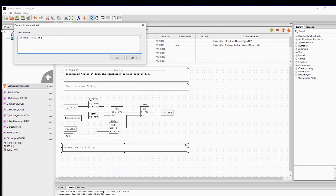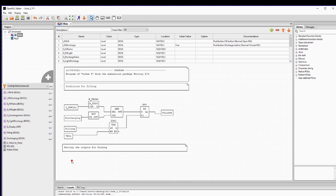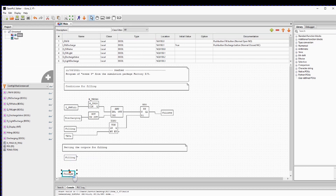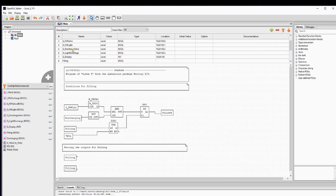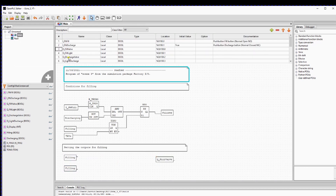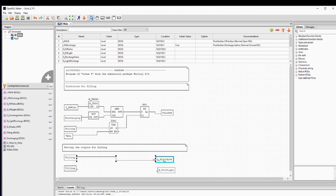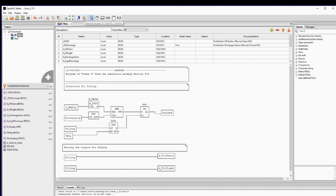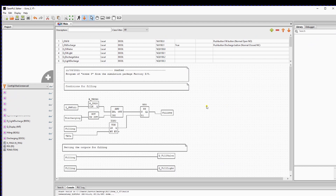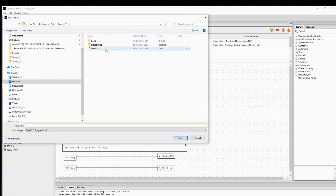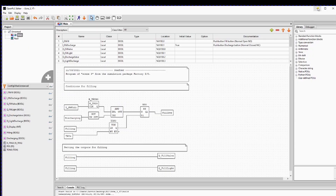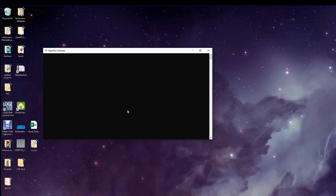To finish the code and test it in Factory IO, we should program what would happen if the variable filling is true. The fill valve should be activated and the lamp on the push button should light up. So we can just connect the variable filling to Q_discharge_valve and Q_fill_light to the variable. A good practice is to set the inputs on the left and the outputs on the right. Now we can generate a code file that we have to upload to the PLC to run it. Note that we only programmed the filling conditions. Let's save it and now we're going to run Open PLC.